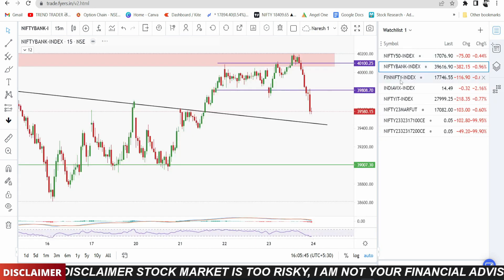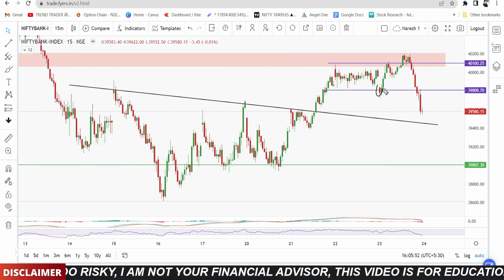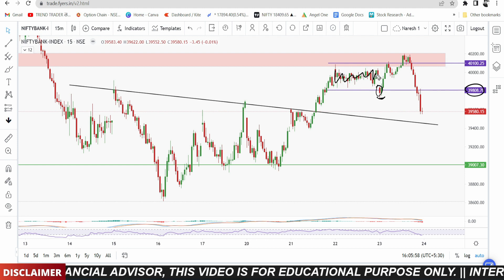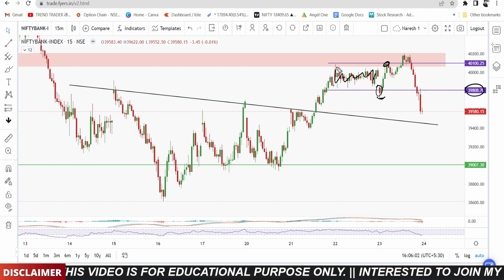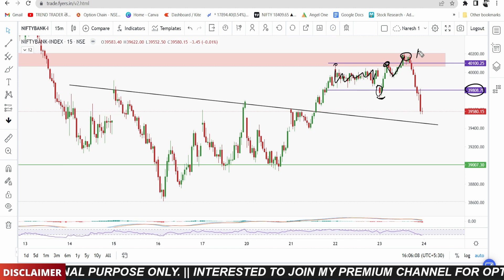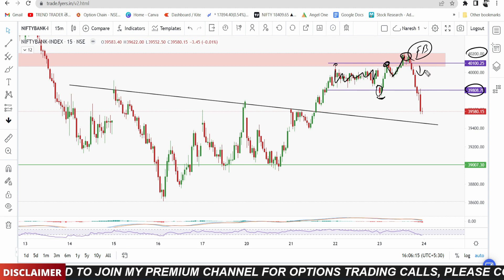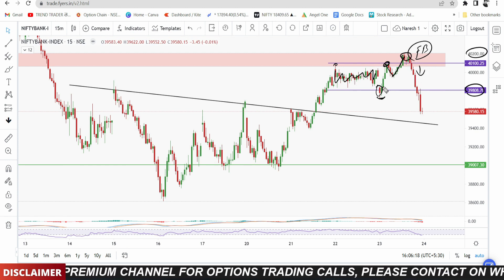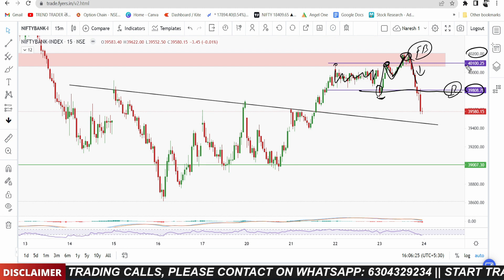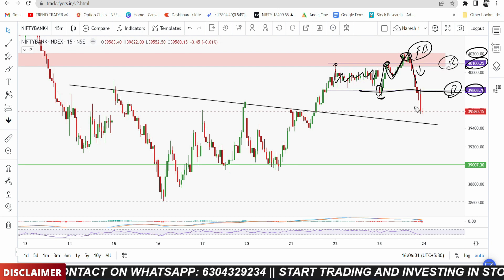Bank Nifty showed a clear rejection at the 40,200 level. After the gap-down open, the market found support at the 39,800 level. Yesterday the market was completely range-bound, tested the range-bound high, and then pulled back. There was a high breakout attempt, but it turned out to be a fake breakout at the 40,200 level. After that fake breakout, there was aggressive selling. This looks like a double-top pattern forming, with resistance at 40,000, 40,100, and 40,200.